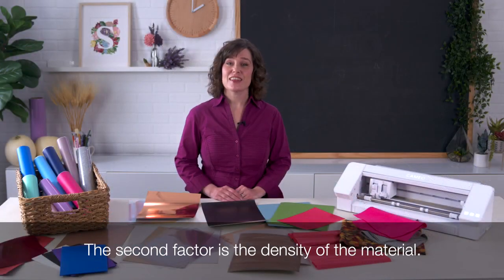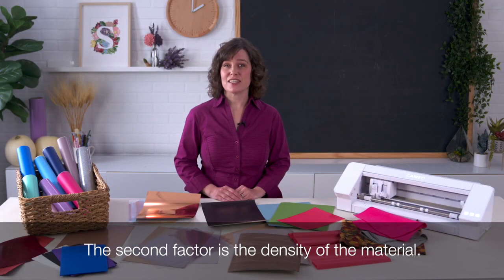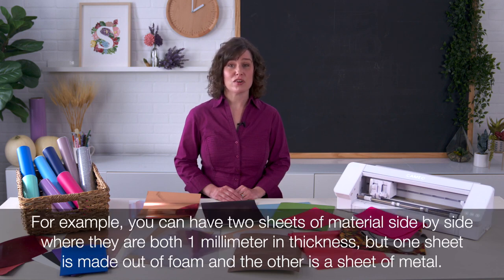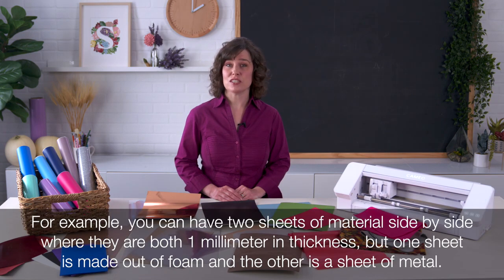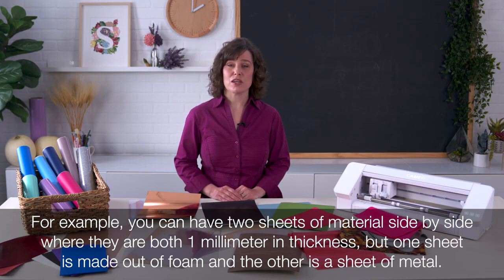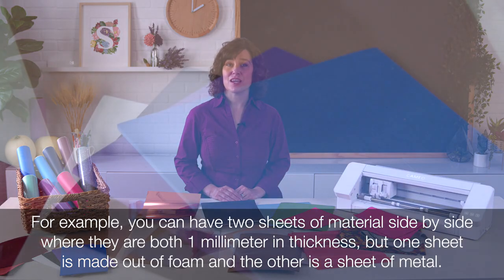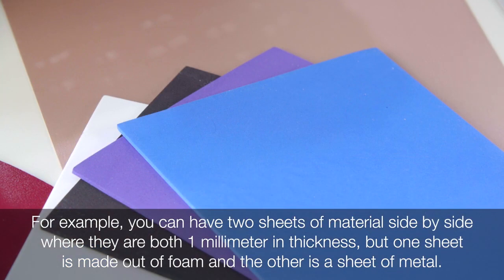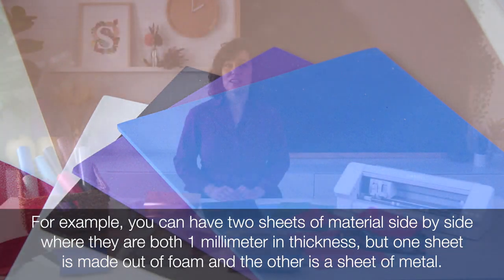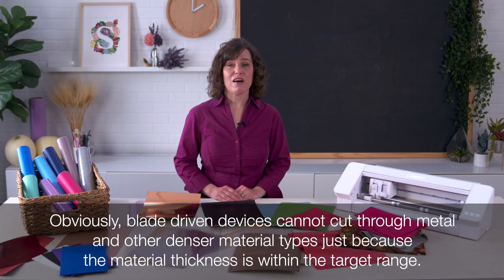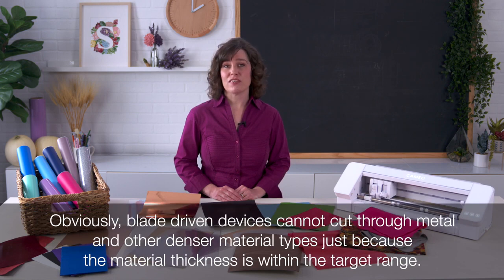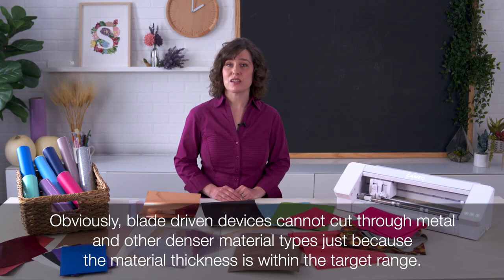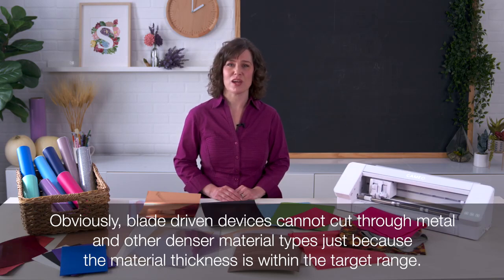The second factor is the density of the material. For example, you can have two sheets of material side by side where they're both 1 millimeter in thickness, but one sheet is made out of foam and the other is a sheet of metal. Obviously, blade-driven devices cannot cut through metal and other denser material types just because the material thickness is within the target range.